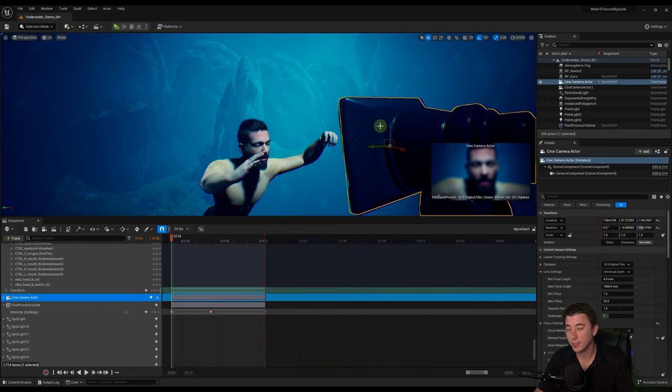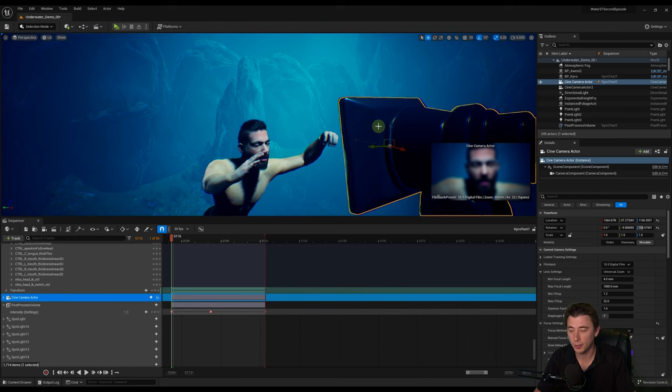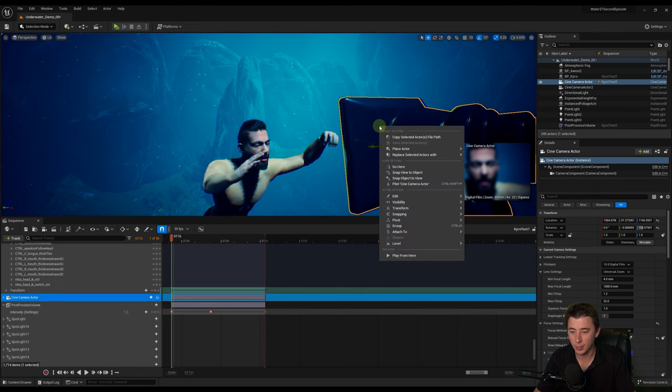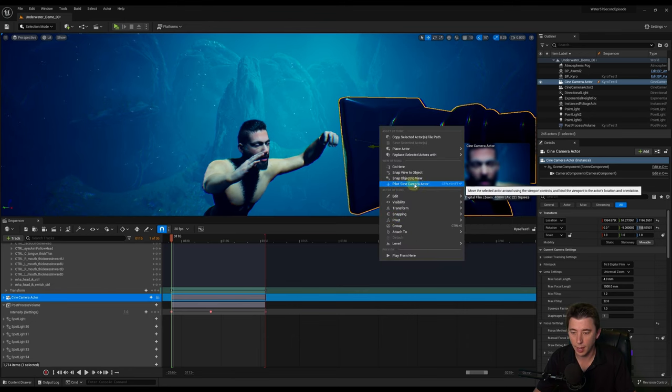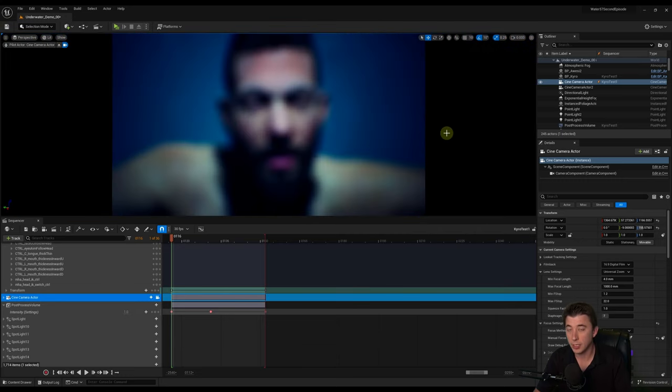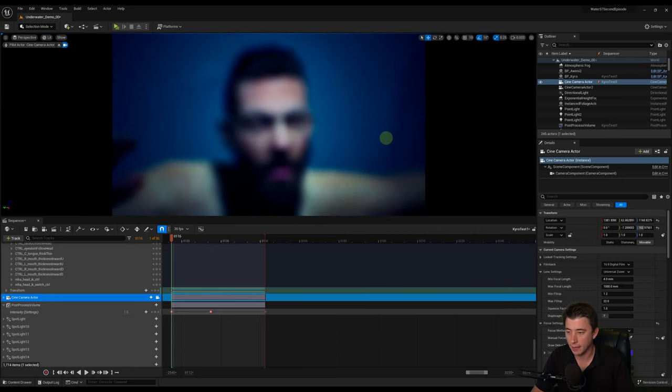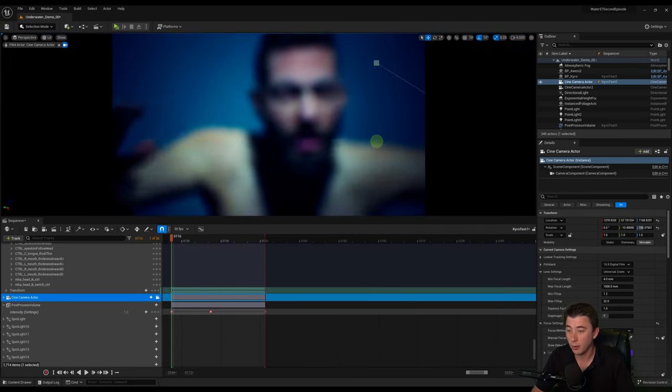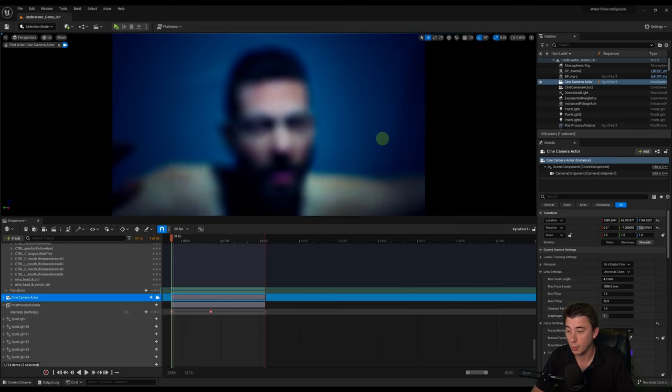I'm embarrassed to say it, but I did not know this trick for two years. You literally right-click on the asset that you want to pilot, and then Pilot Cine Camera Actor. And the reason this is so useful is because then you can get that actor into whatever position you want to put it in.